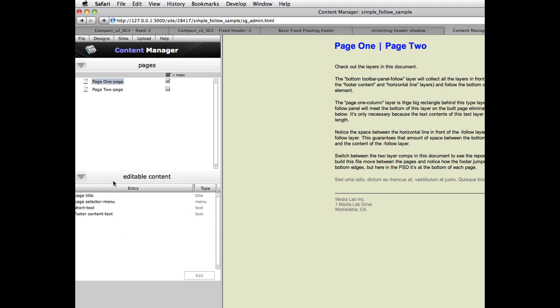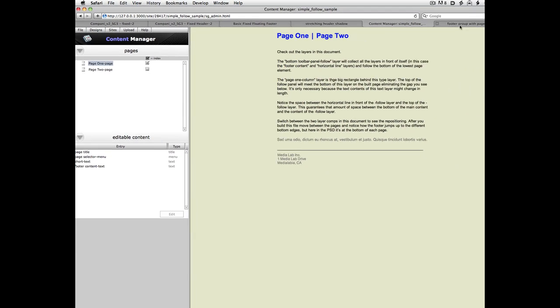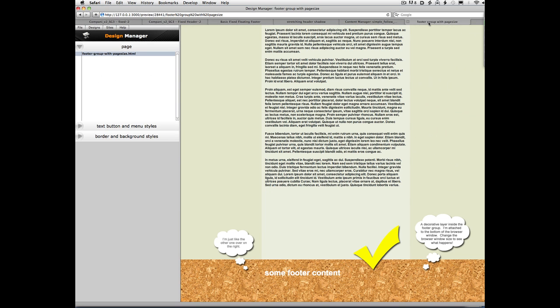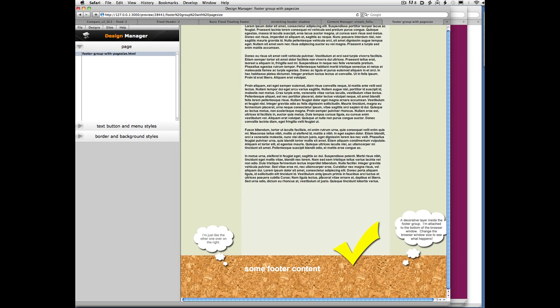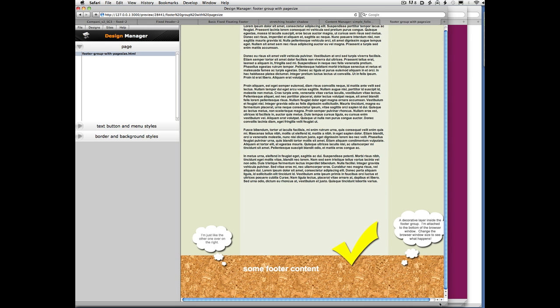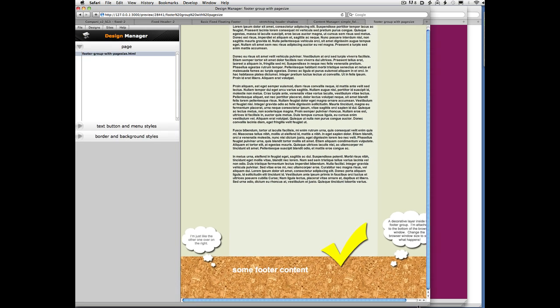Now what I'd like to move on to is just a reminder. This is an old school footer that you could make prior to SiteGrinder 3.5. But it's an example that's now available on the footer documentation page. And what it's showing is that you can have layers that are outside of the footer.